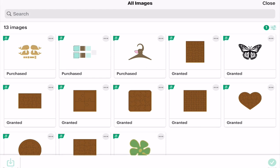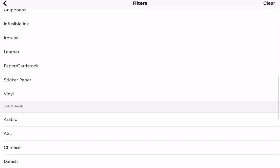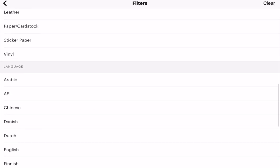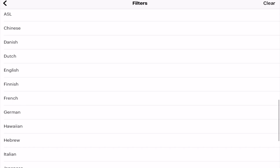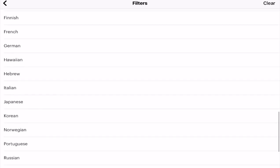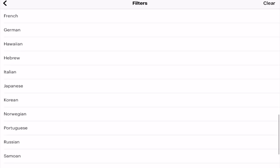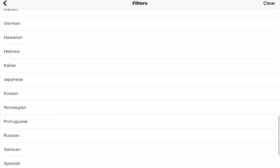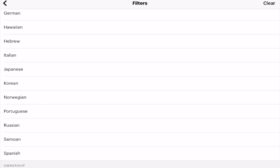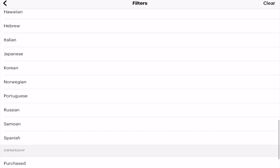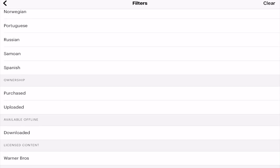We've got language as well. As we know, Design Space is always adding new images and they're really pushing their language images at the moment. They're bringing in a lot more languages. We've got American Sign Language, Dutch, Finnish, German, Hawaiian, Japanese, Norwegian, Russian, and I'm sure we'll see more come in. There's ownership, so images that you've purchased via Design Space and also images that you've uploaded as well.